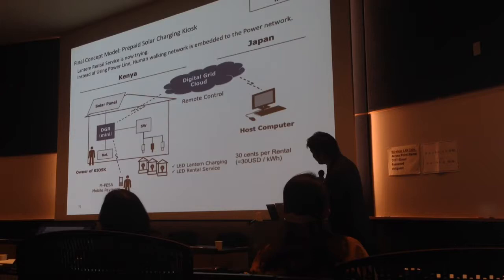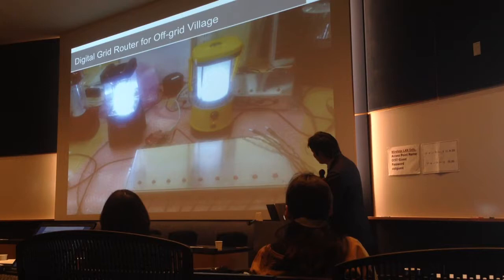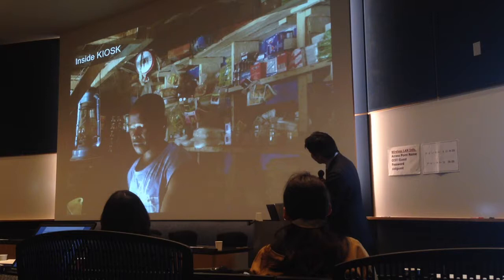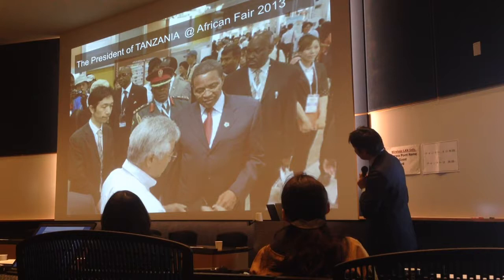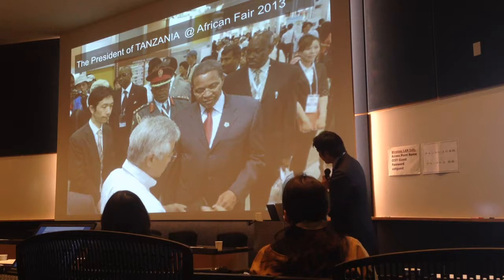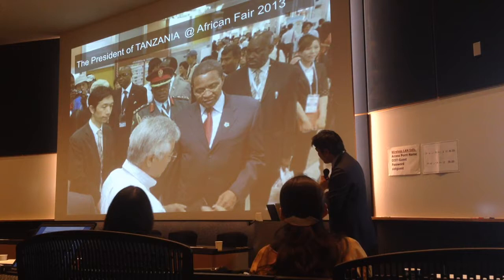That is the normal technology we combine with digital green technology. This is the concept image of the devices. This is one example of the on-site kiosk — inside this kiosk there are many products. We went to the African fair in Yokohama city, and fortunately a Tanzania project representative came to the Africa event.